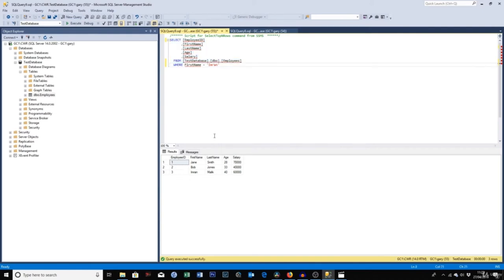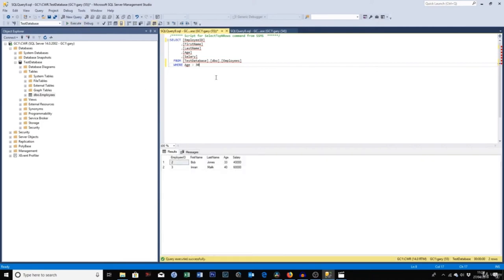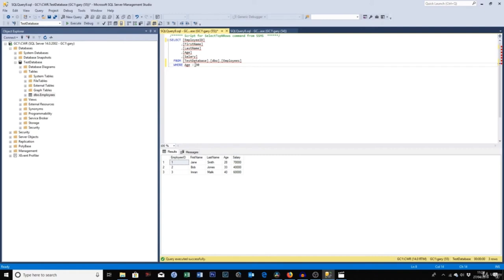You can also filter by numeric values using greater-than or less-than comparisons. For example, WHERE Age > 30 will bring back employees older than 30. If you change it to less-than, it will bring back the younger employees. You can experiment by changing the operator to see different results.